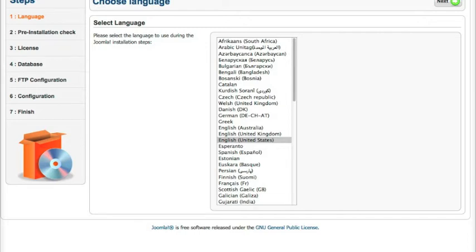So now that we've got it installed, you're looking at what you're going to see when you go to your website after you upload all the files. This is the Joomla Installer.